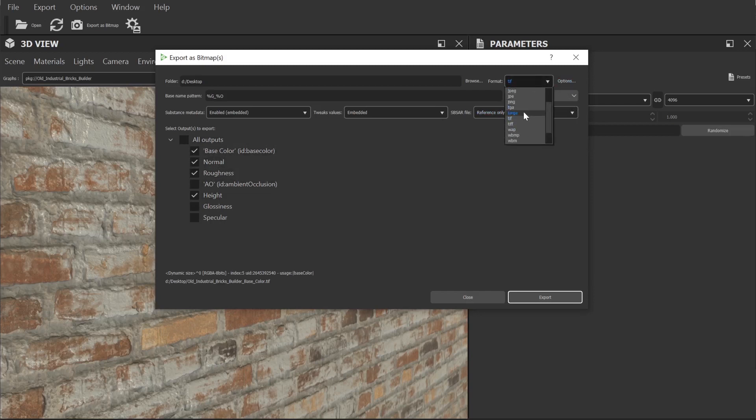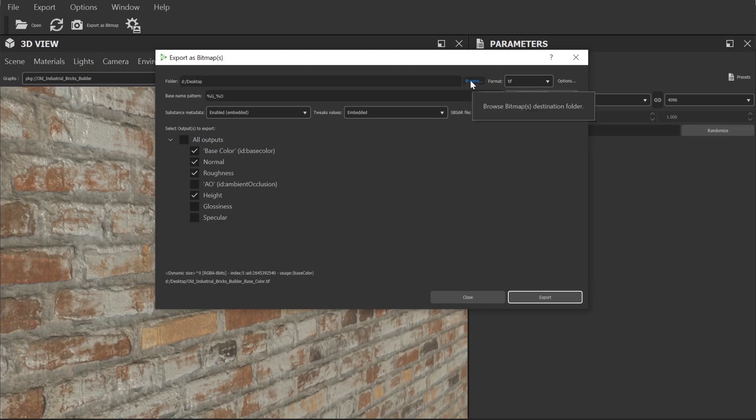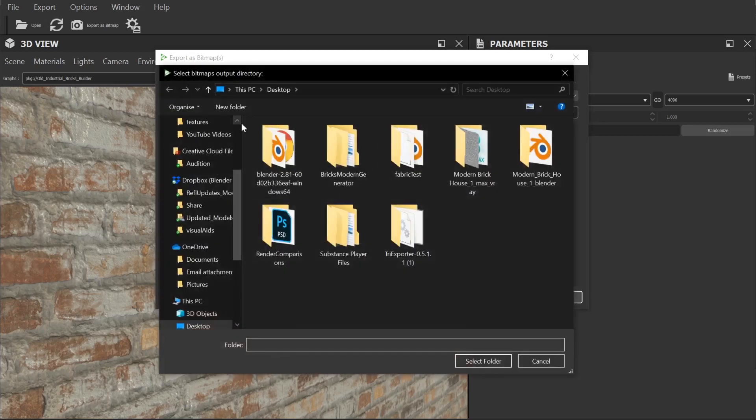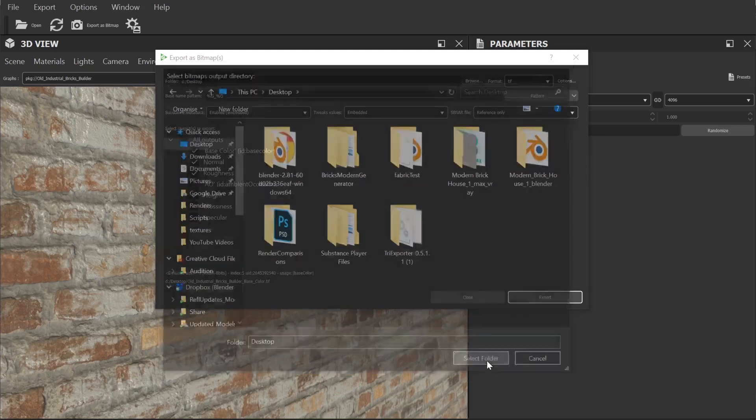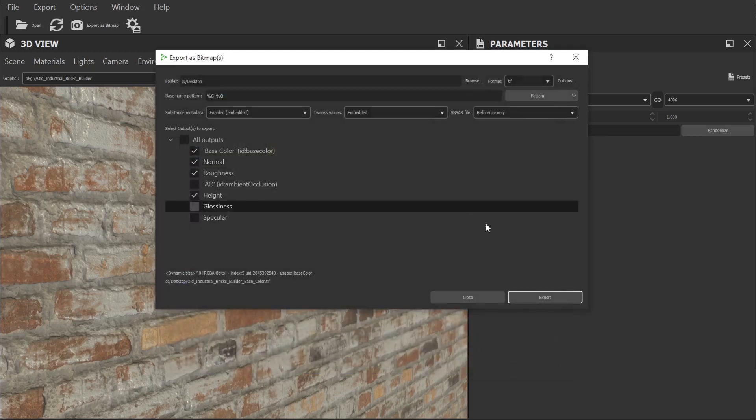Next let's head up to the file type. I tend to go with dot tiffs mainly for the extra color depth and then the only thing left to do is set the export folder. Once everything is set up simply hit export and your textures will be saved.